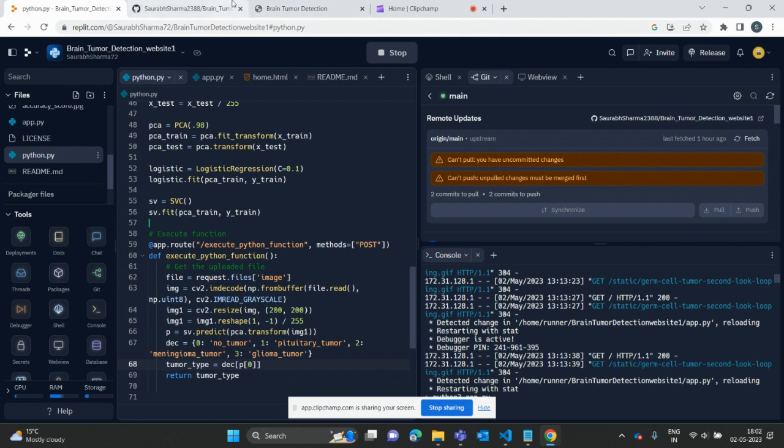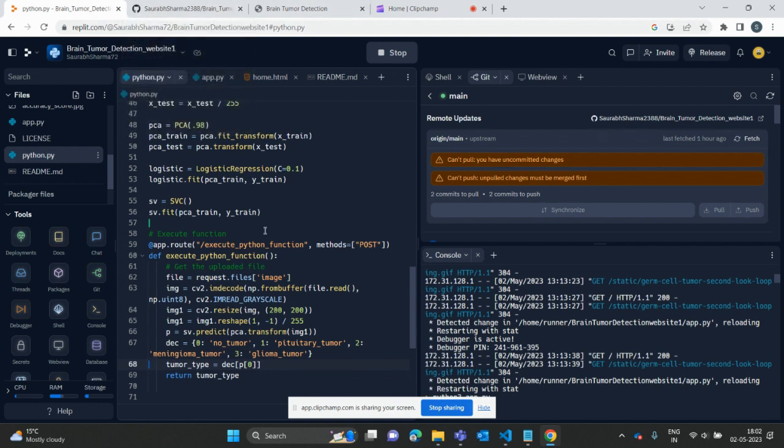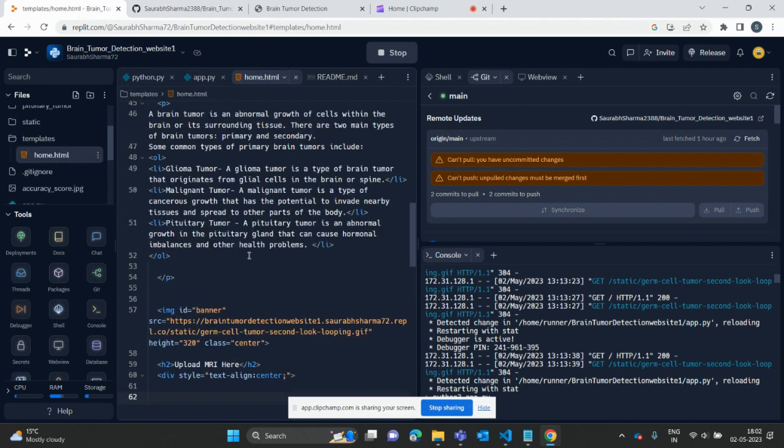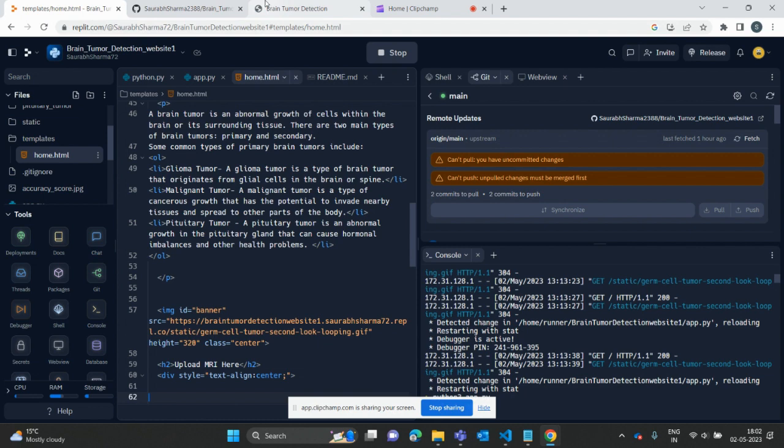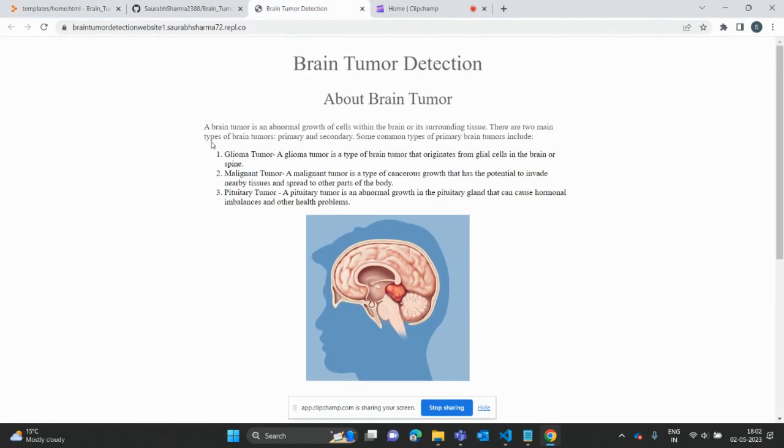If I'm putting some image here, I'm showing how the model will work. This is about the Python file. Then I'm going into the home HTML file, which basically contains the HTML code and CSS code.